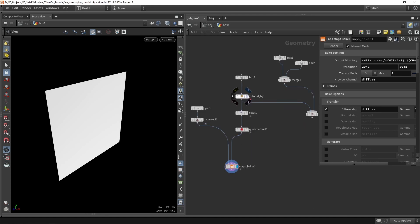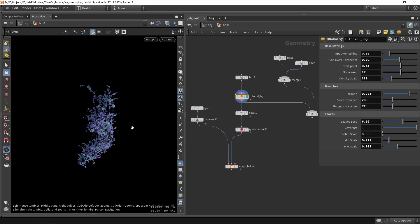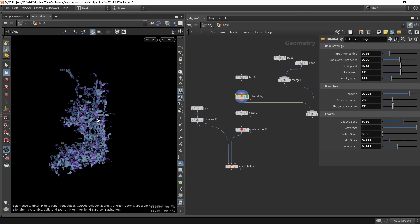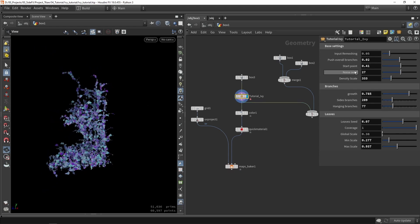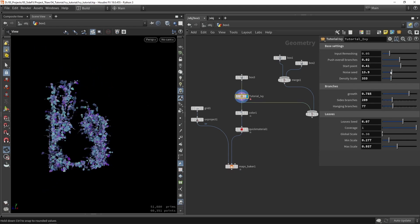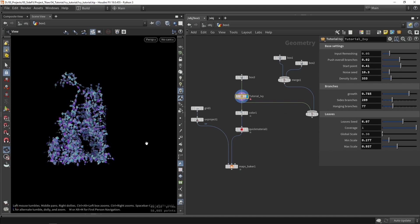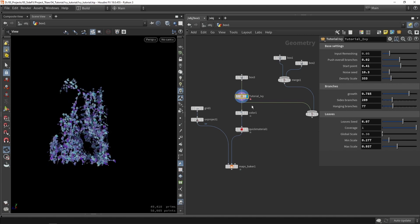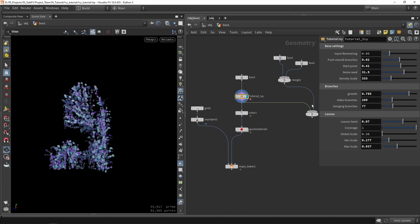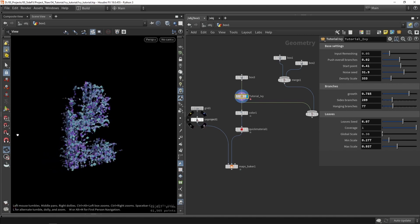I can now just quickly go in my tool and just go to my seed value and play around with that. And I can now just click render again, have another variation, click render again, have another variation.